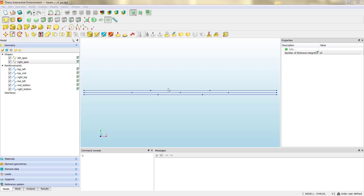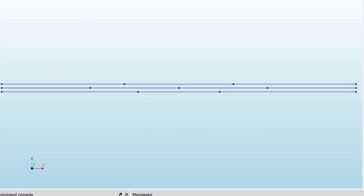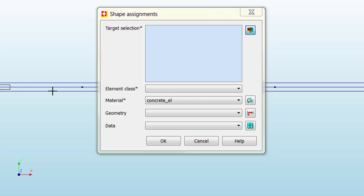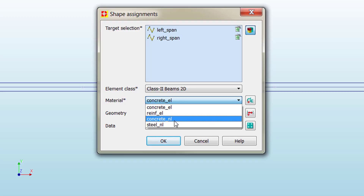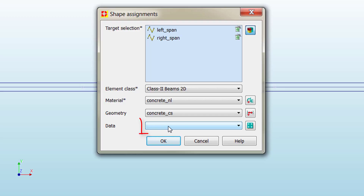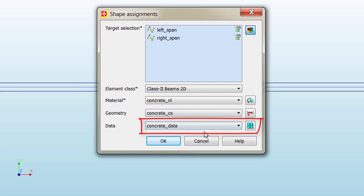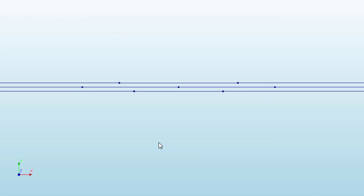Now that everything is ready we have to assign the material properties created as well as the different data to the different geometries. To do that we click on this button — as we did for the elastic model — we select the target geometry or target shapes and then we select the class BIM2D. Here we need to choose concrete non-linear, the geometry of the cross section, and then as a new step, assign the concrete data which defines how many integration points we want in our cross section. Click OK and then we proceed with the steel reinforcement as before.